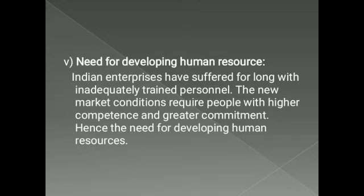The fifth challenge is the need for developing human resources. Human resources play a very important role because whatever changes are taking place, they have to manage those activities and learn. Indian enterprises have long suffered from inadequately trained professionals. New market conditions require people with higher competence. When many foreign companies were allowed to come to India and the education sector improved due to the 1991 economic reforms, we started updating our skills. Developing human resources is very important due to change in government policies.